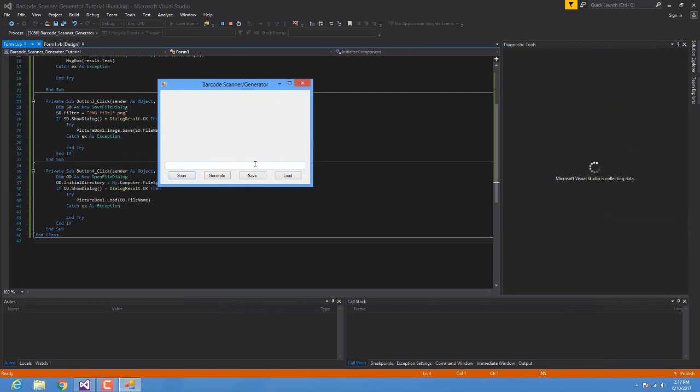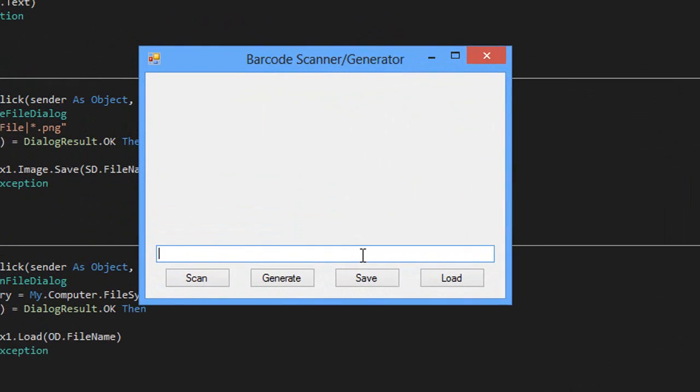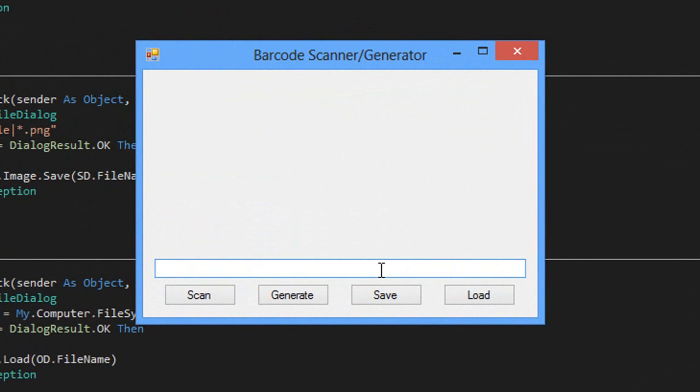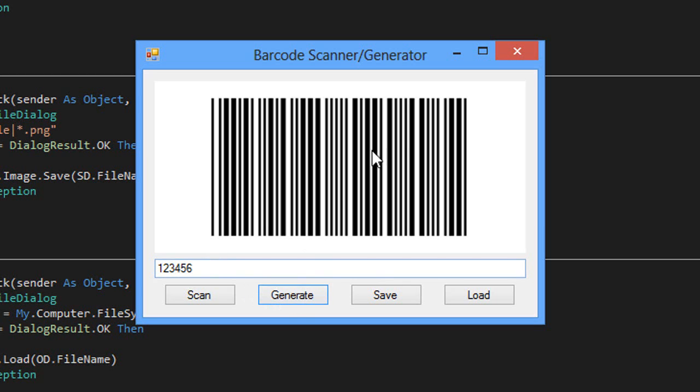We're going to provide a barcode, create our own barcode: 123456. Generate. There you go. So this is the barcode.